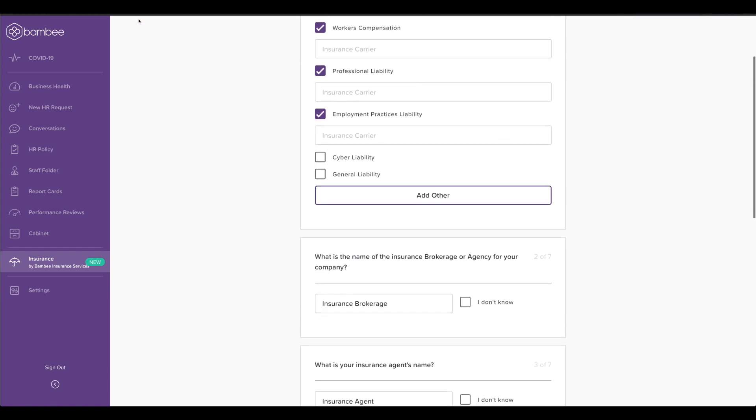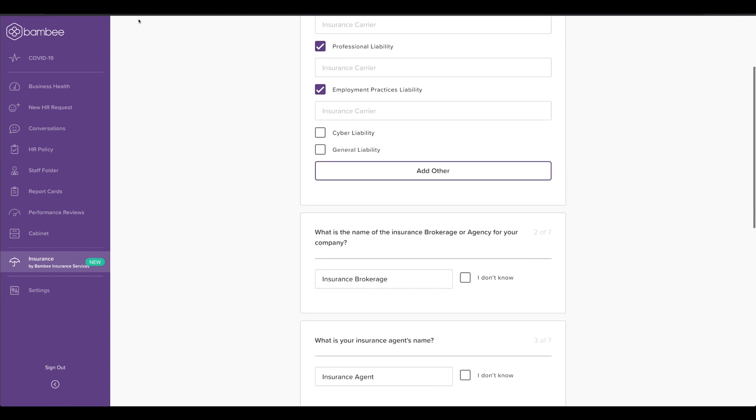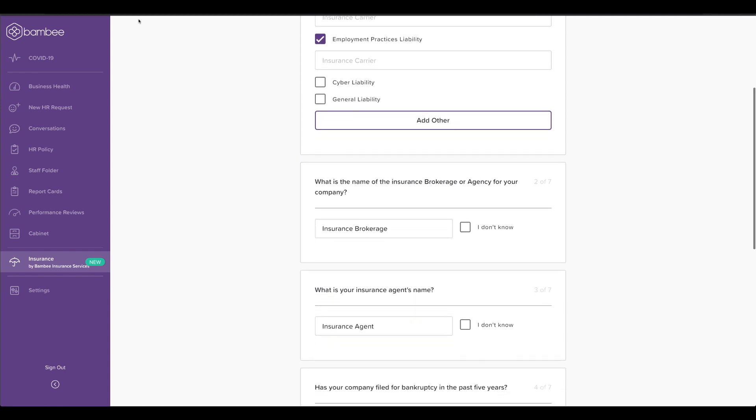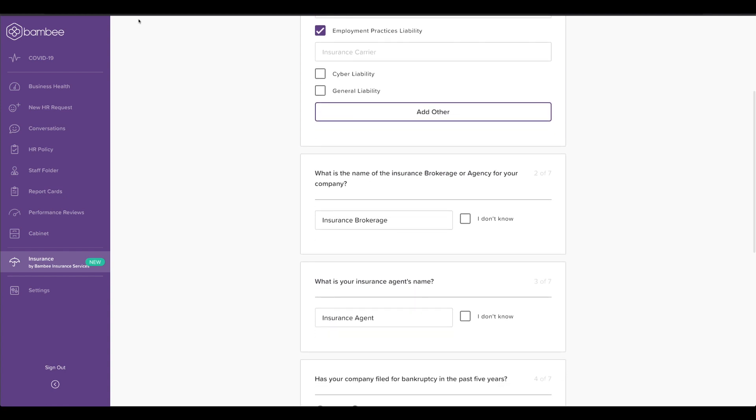Once completed, you're able to schedule a call with a Bambi Honest agent so that you can discuss your policies and uncover those gaps.